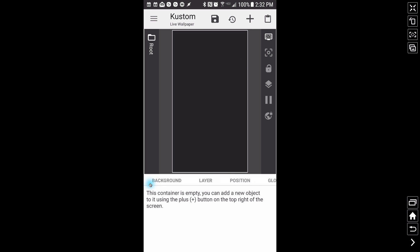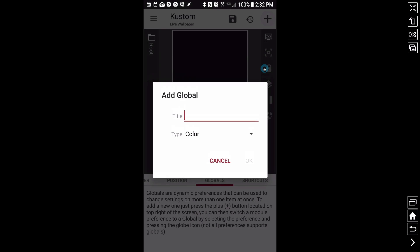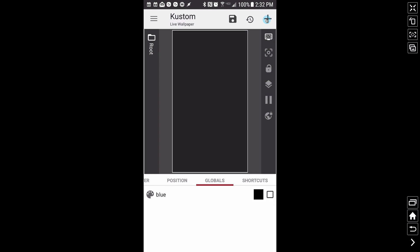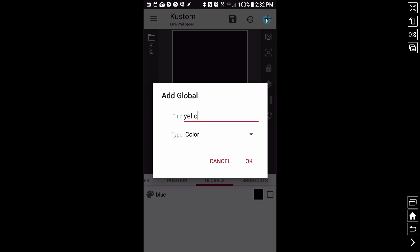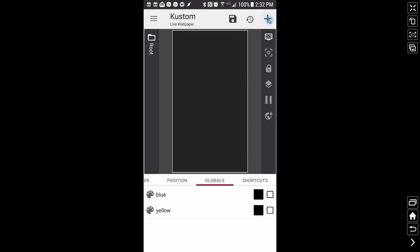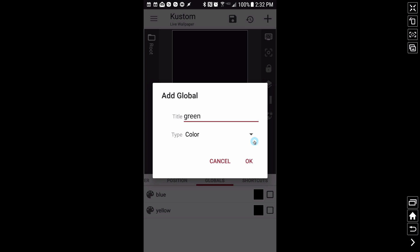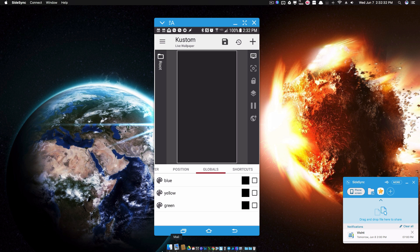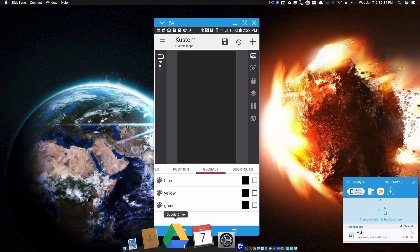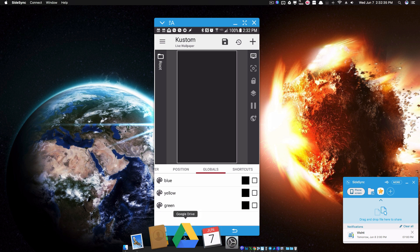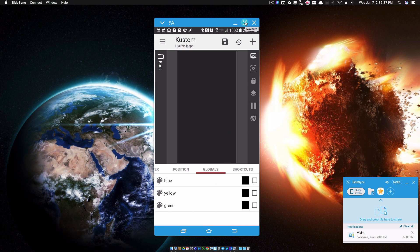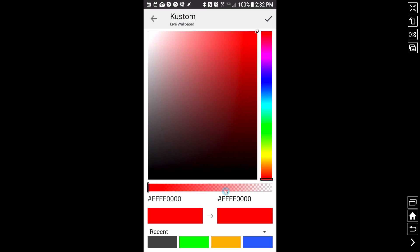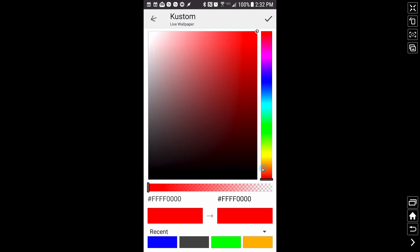I'm going to go over to globals and add three global colors. I'm going to do a blue, a yellow, and a green — like for a Google Drive. So let's go ahead and pick those colors. We have blue — of course that's probably not the exact same blue, but it doesn't matter — yellow, and green.